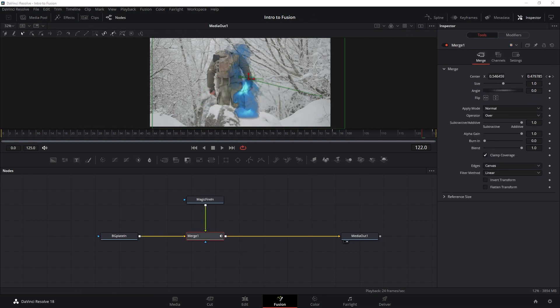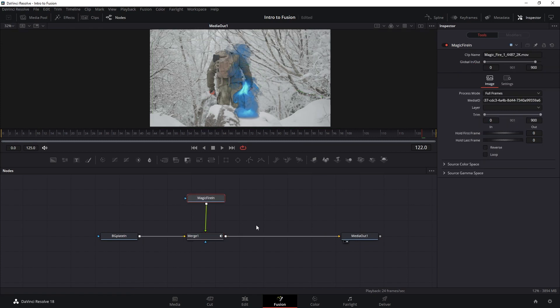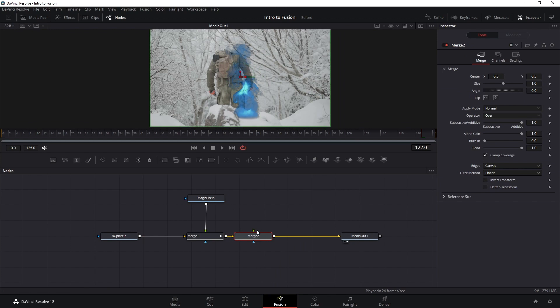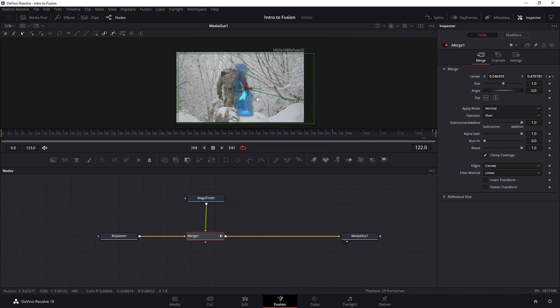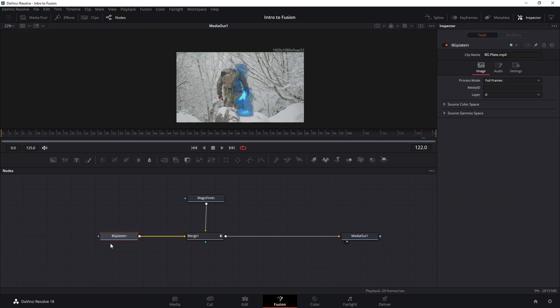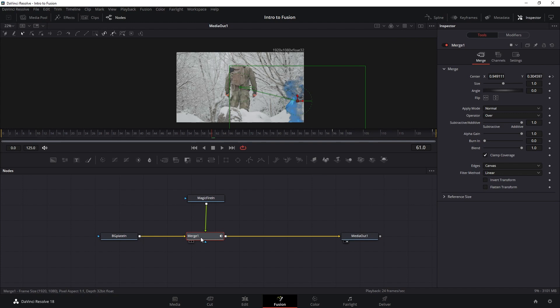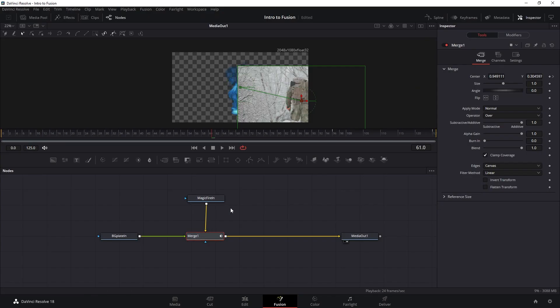One of the great things about node compositing is it's procedural, so we can easily change things around because every instruction is displayed visually. For example, I can easily duplicate the fire on the comp by creating another merge node and re-inputting the fire. One last big thing to keep in mind: the frame size of your VFX comp doesn't follow the DaVinci Resolve project settings, but instead follows the size of the source file on the Media Input. With a merge node, the comp dimension follows the size of the media assigned as the background.